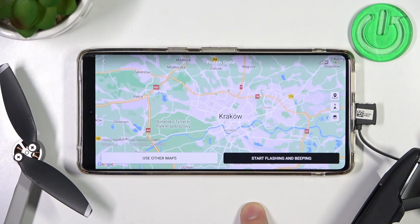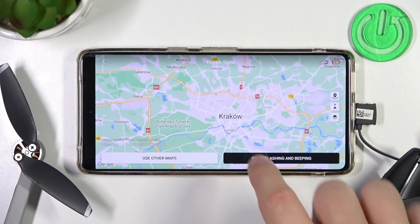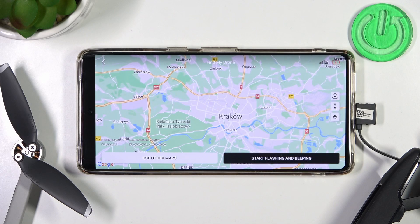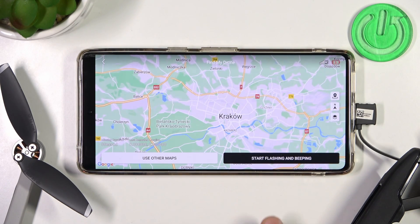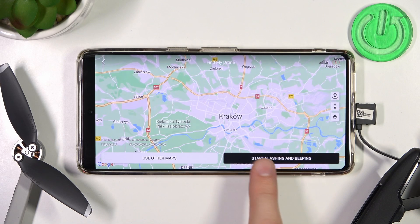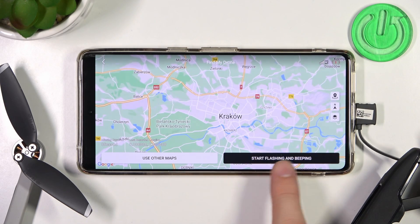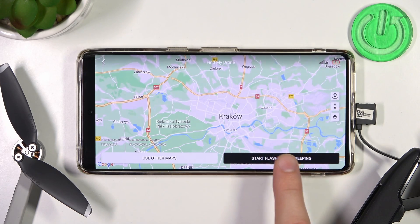Right now, as you can see, it's not visible — there is no exit location. So I can recommend you to click on this button to start flashing and beeping.